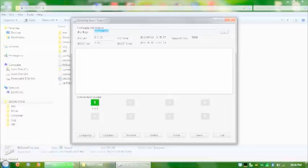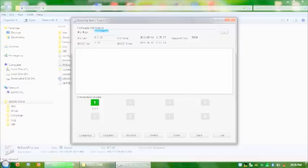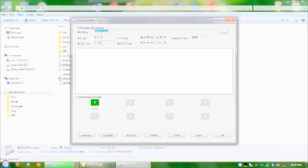You'll see it's already picked up update.image. There's the firmware version. When it was created. What tips it supports. The boot version. And the boot time.